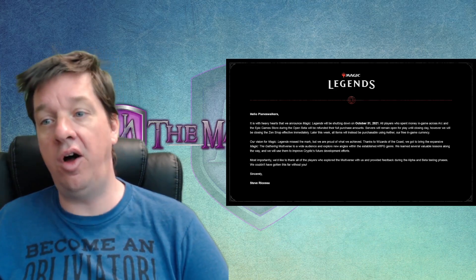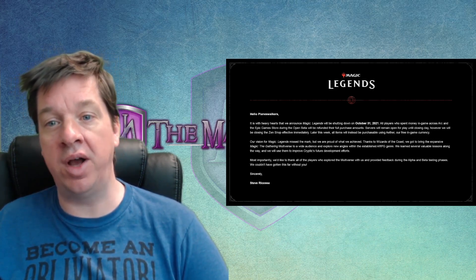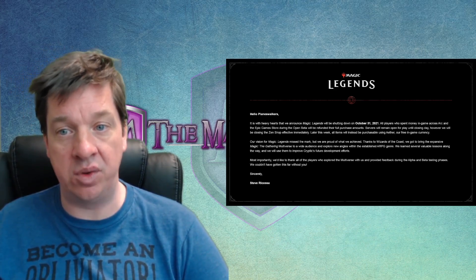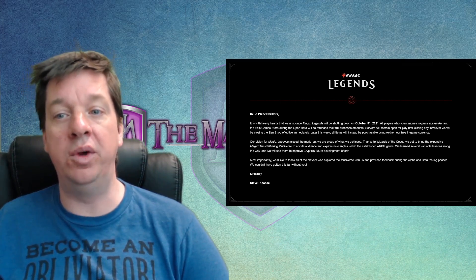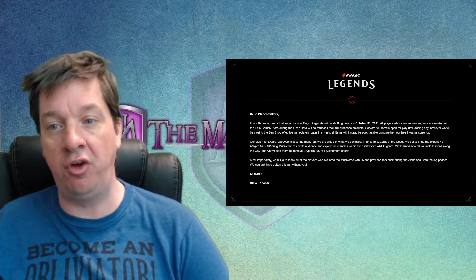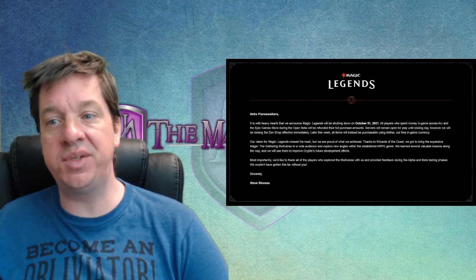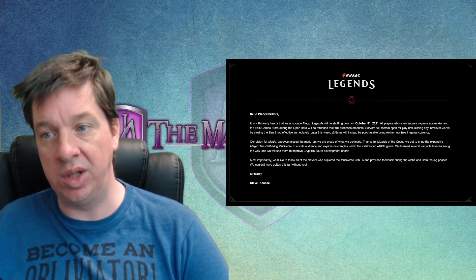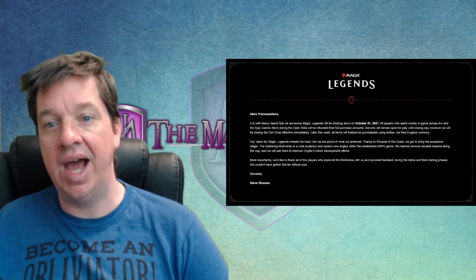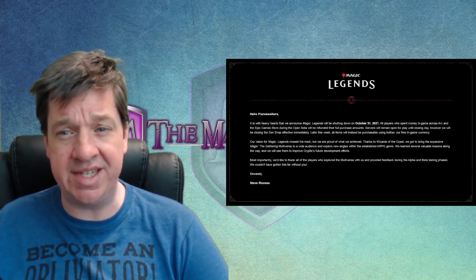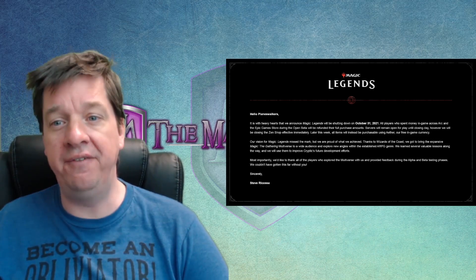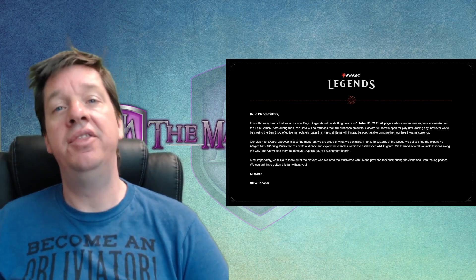All players who spent money in-game across Arc and the Epic Games Store during the open beta will be refunded their full purchase amounts. Servers will remain open for play until closing day. However, we will be closing the Zen Shop effective immediately.